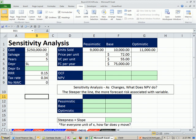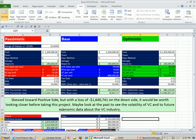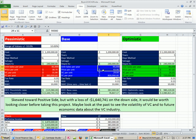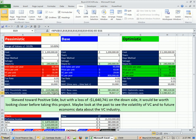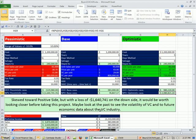In our last video, we did scenario analysis. The difference between the two is that scenario analysis looked at four variables at a time, and we got different net present values based on pessimistic and optimistic assumptions. This helped us see what forecast risk there is in our assumptions. Forecast risk is just the risk that our assumptions are not correct.